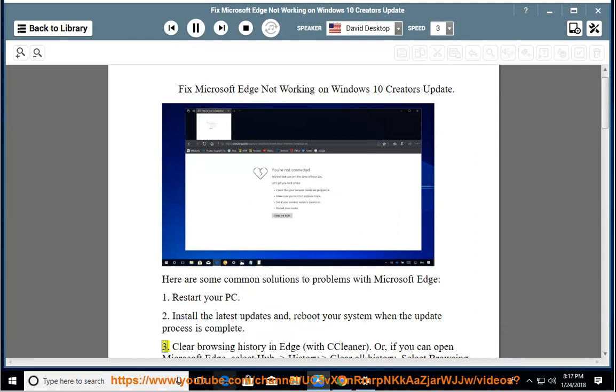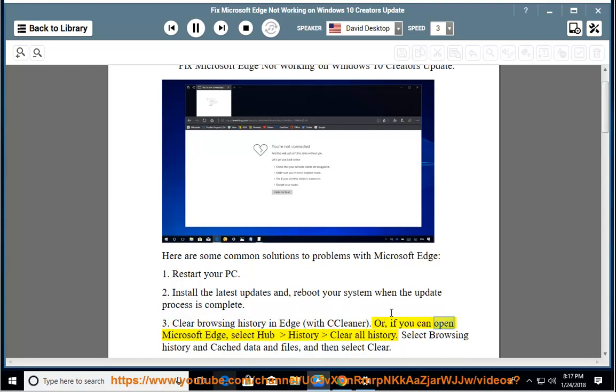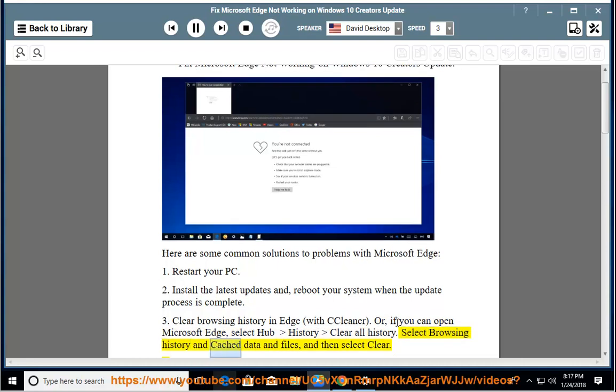3. Clear browsing history in Edge with CCleaner. Or, if you can open Microsoft Edge, select Hub, History, clear all history. Select browsing history and cache data and files, and then select clear.